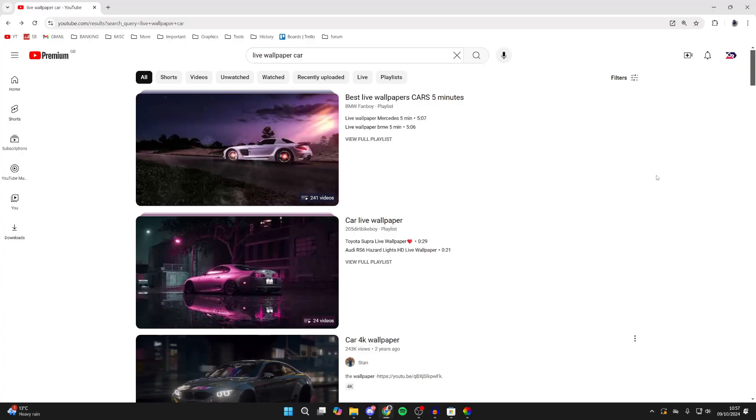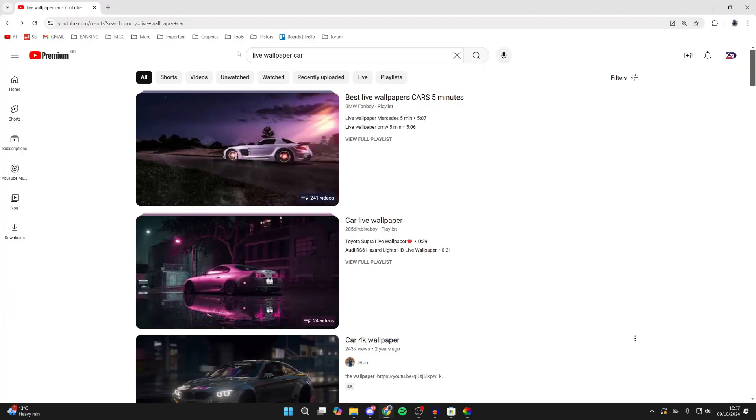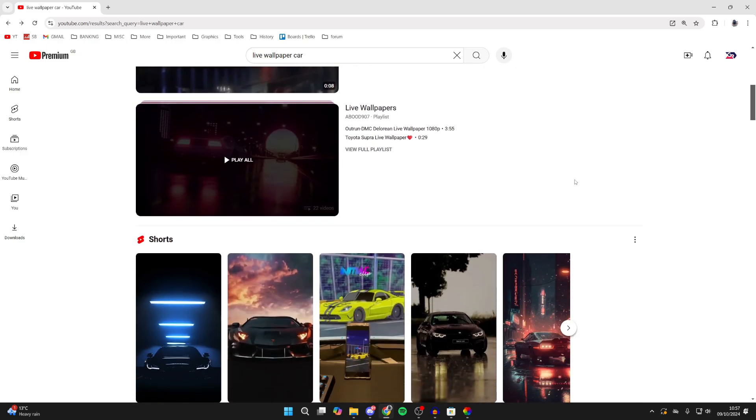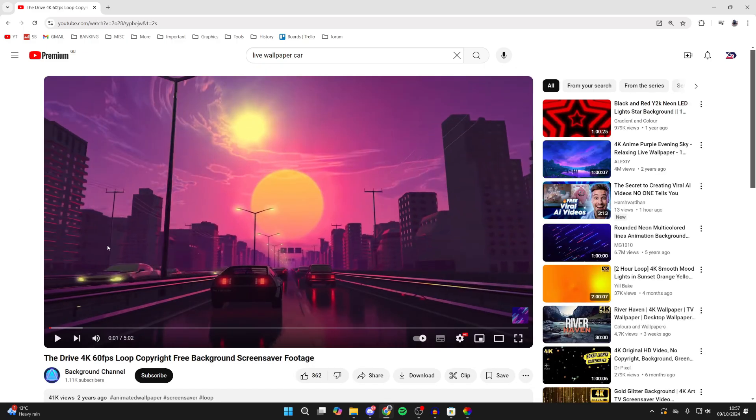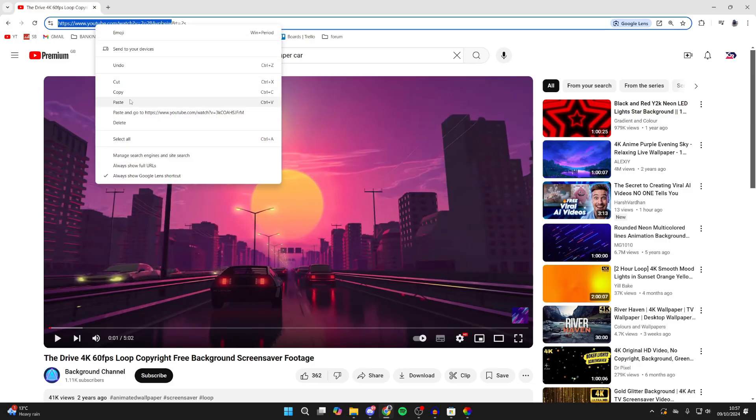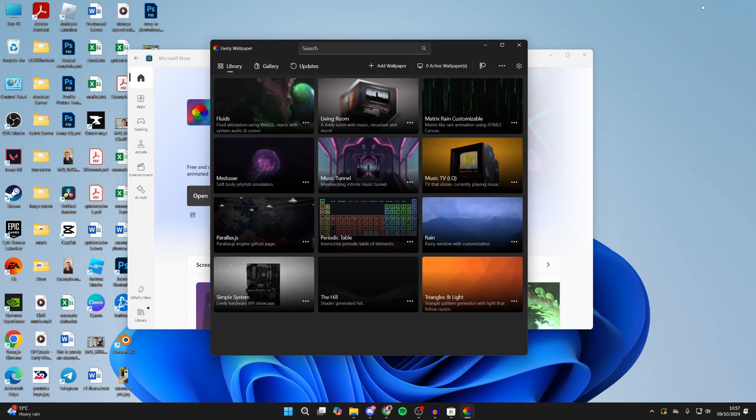But there are other websites as well. I searched for live wallpaper car, but you could add something else. In this case I'll use this one here. Then all you need to do is copy the URL like so - right click and press copy.